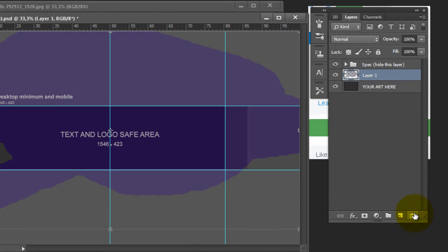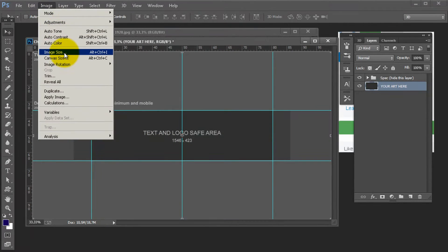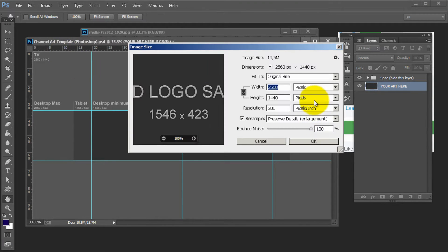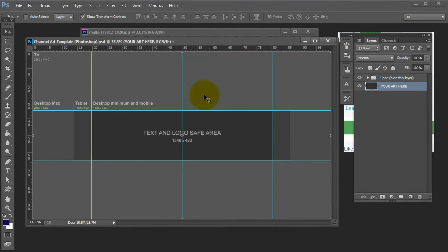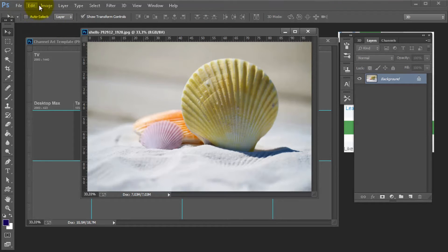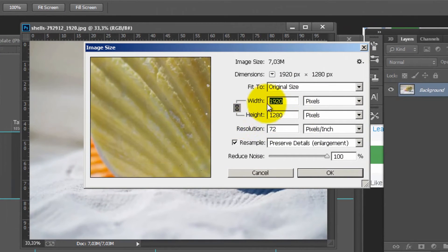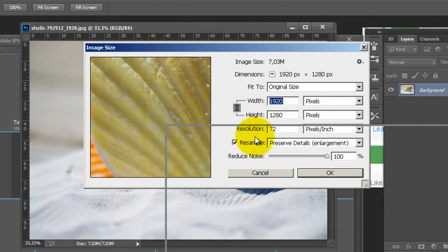I'm going to delete this and check the size of this image by going to Image and selecting Image Size. I can see the width and height of my background image. I want to set the width for this image that will be displayed in my background area. I go to Image, then Image Size, and see the current size.